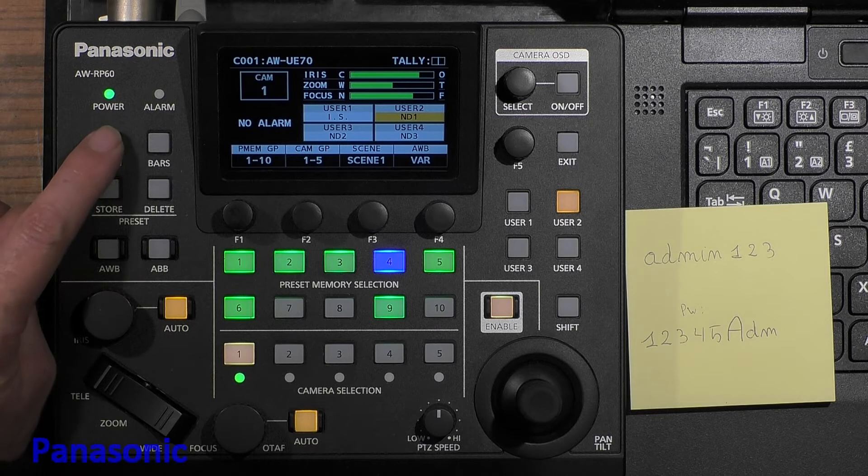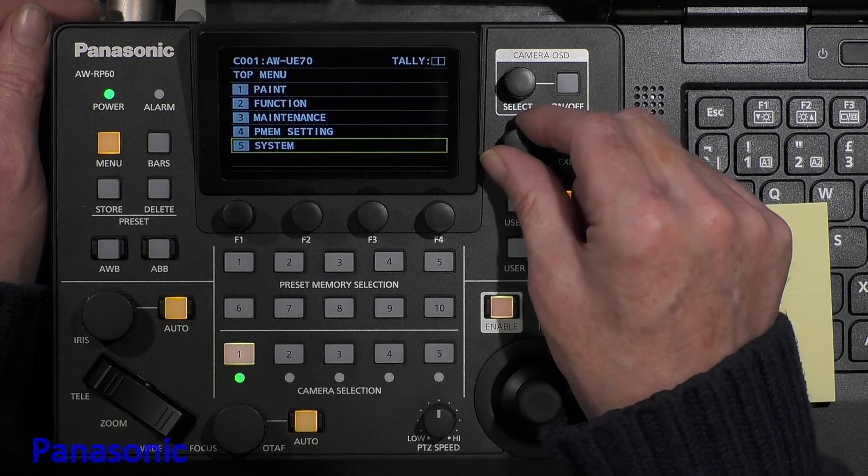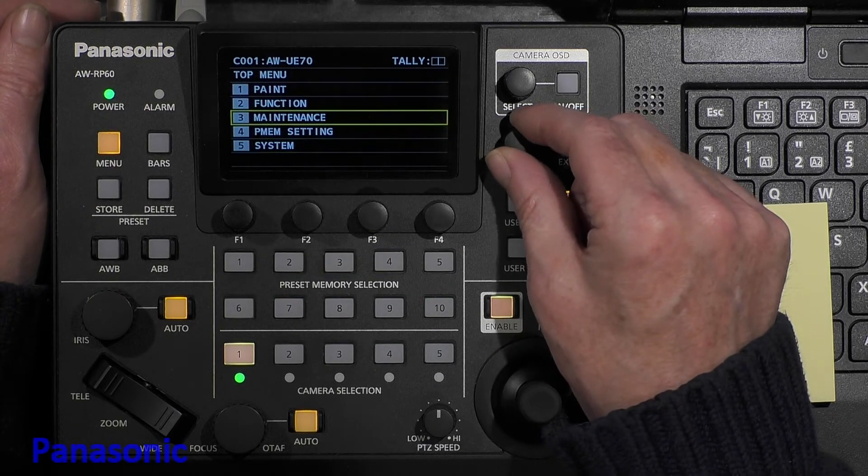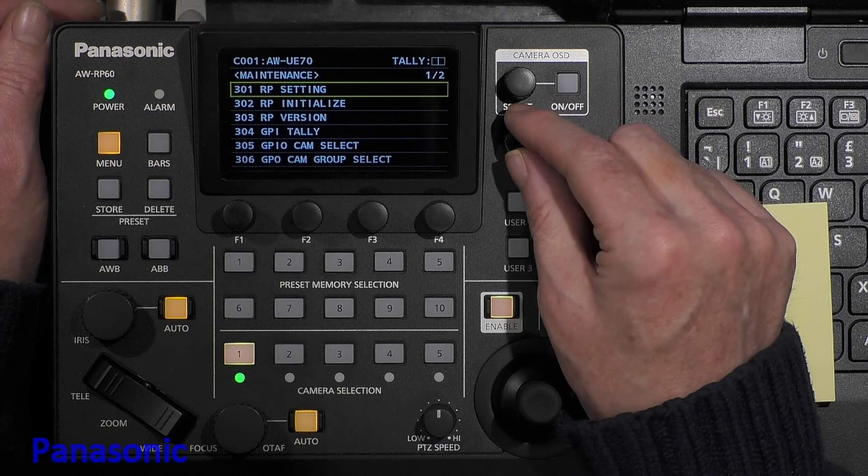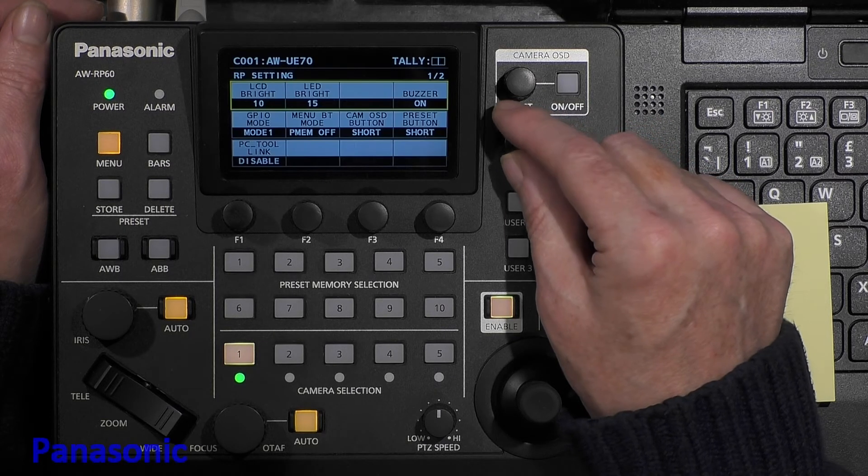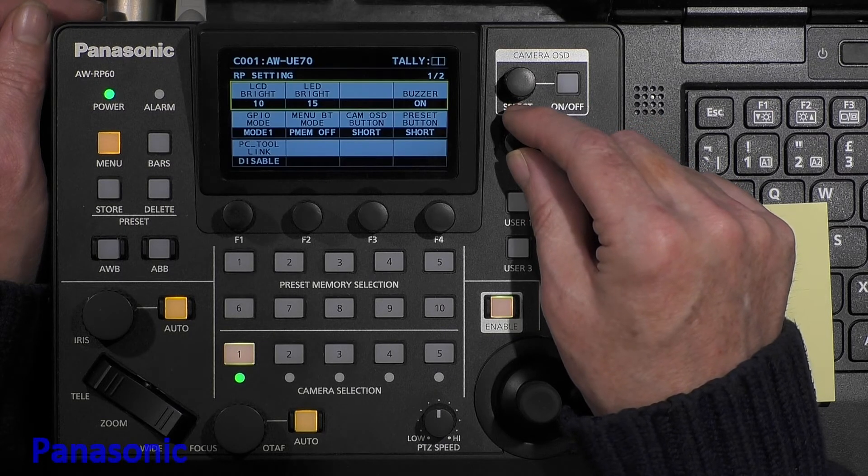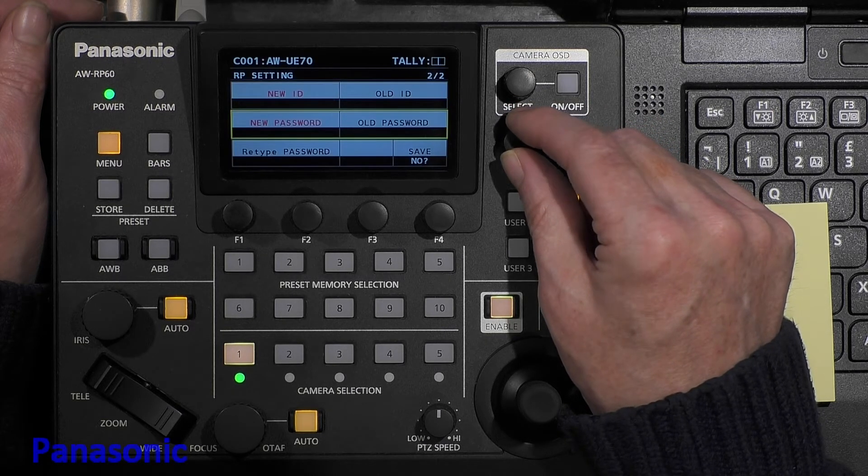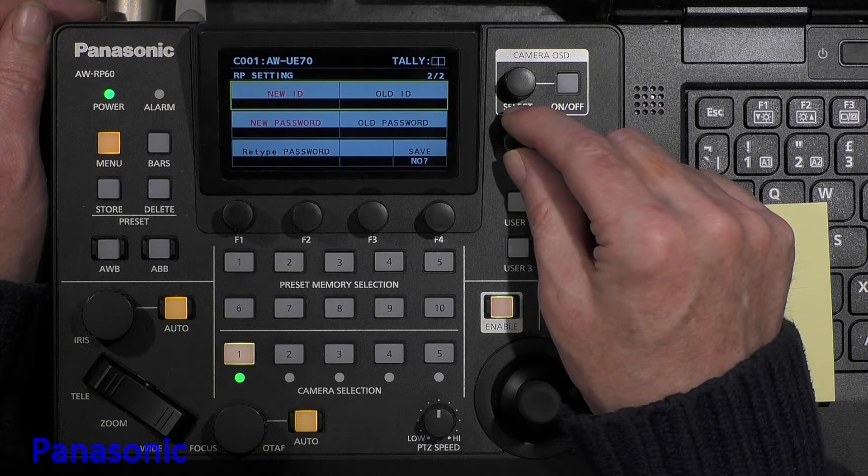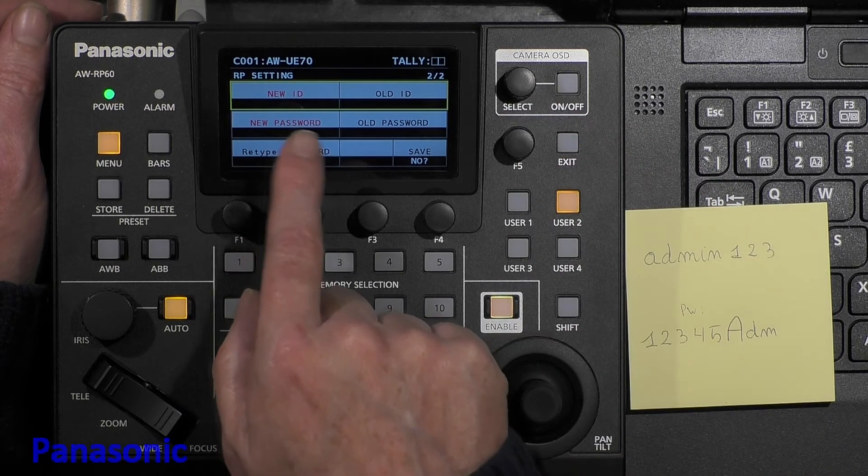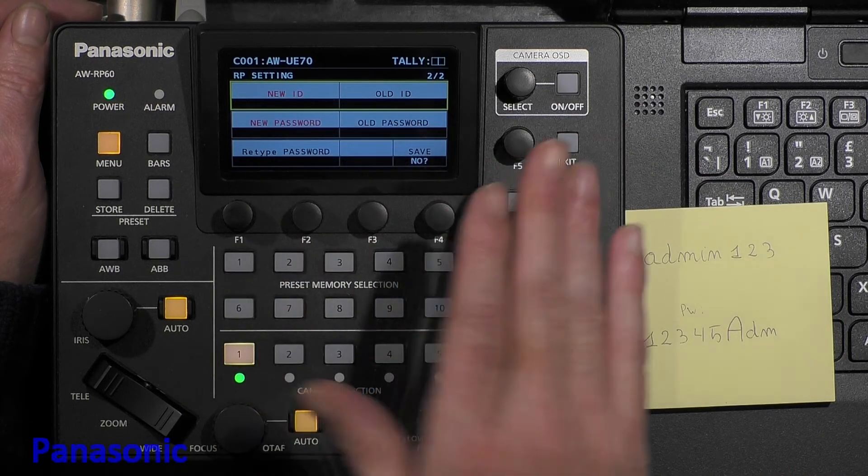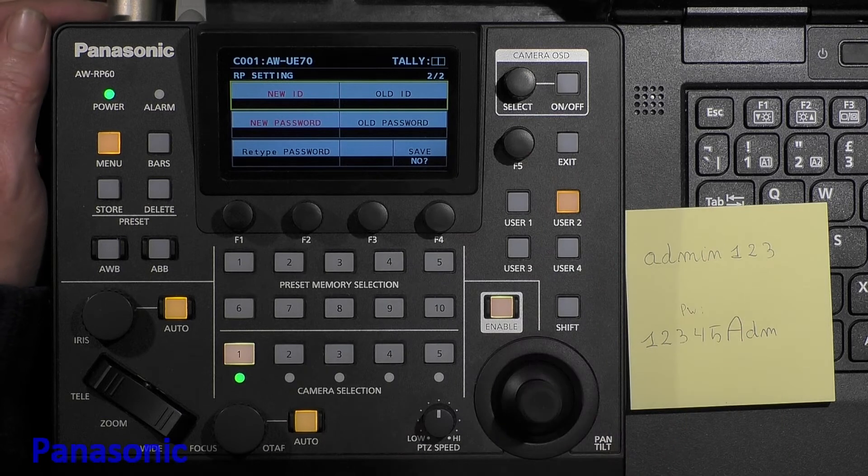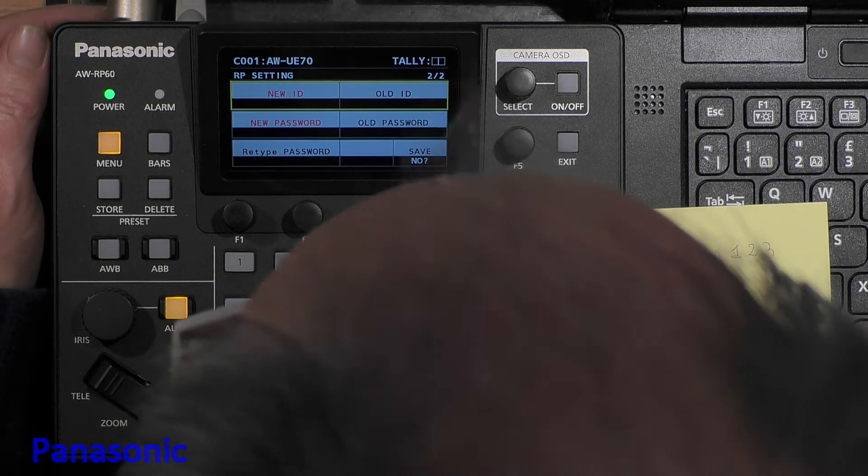We go to Menu, Maintenance, Maintenance, RP Setting, second page. There it is. New ID. Old ID is empty because there is no old ID, no old password. It's a new unit.